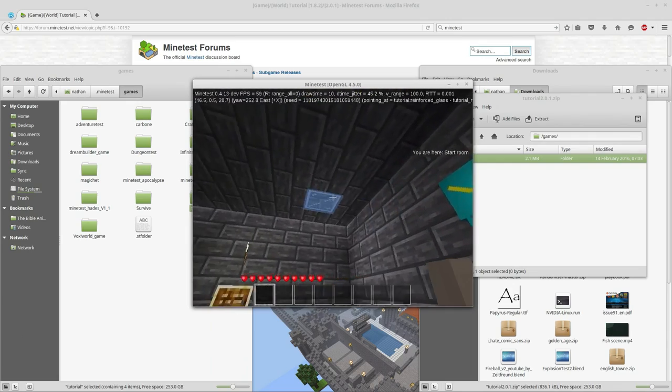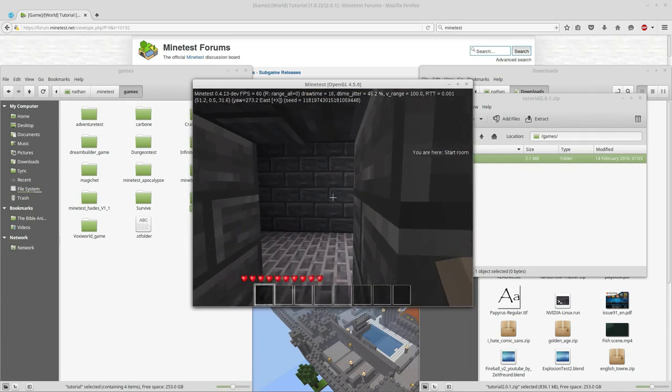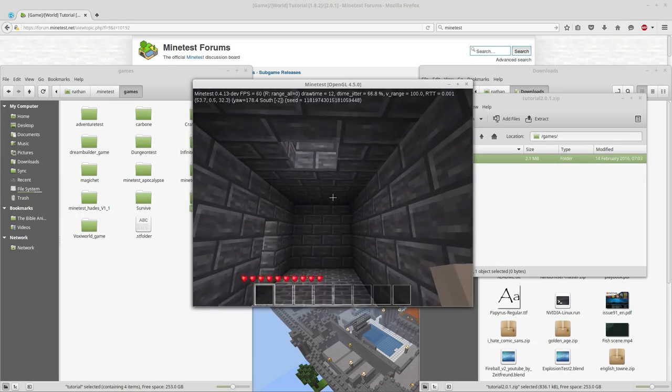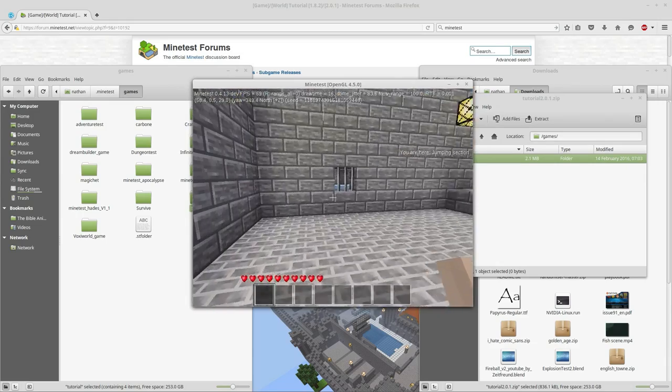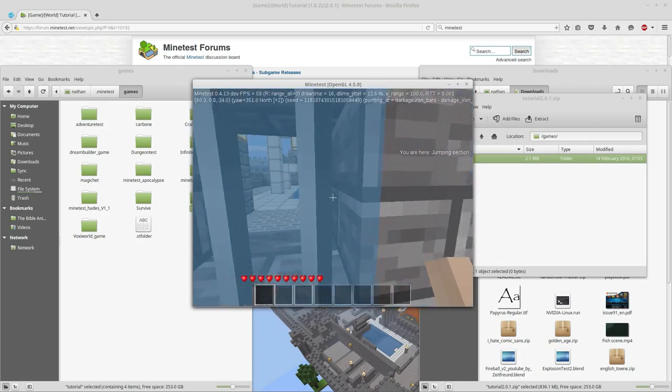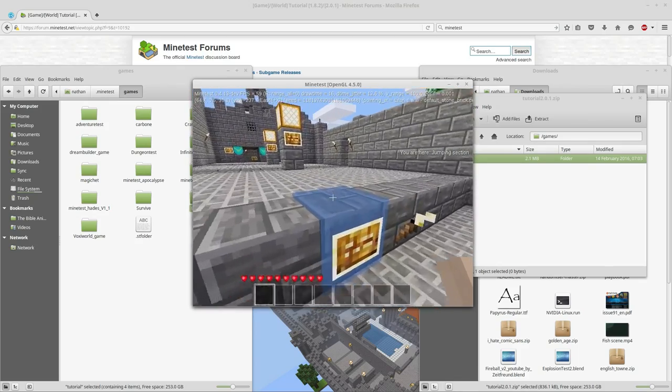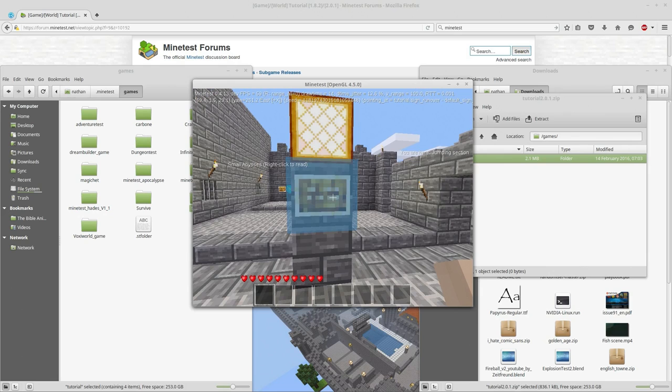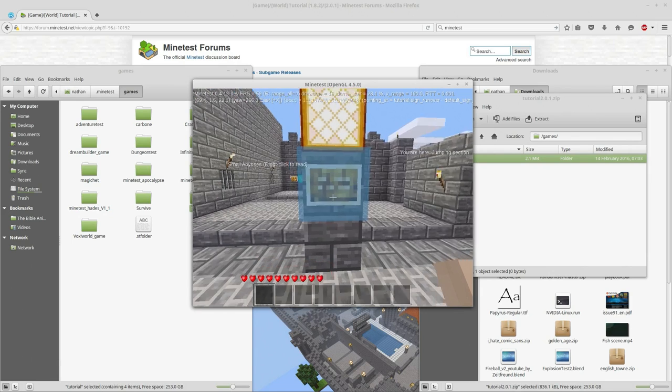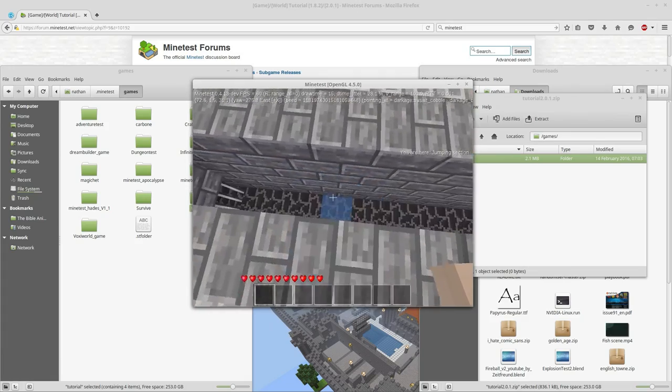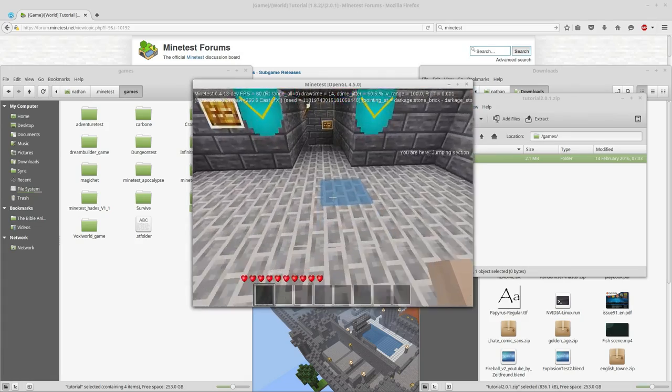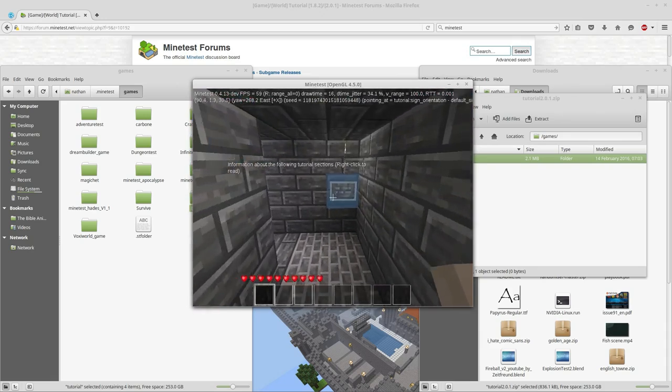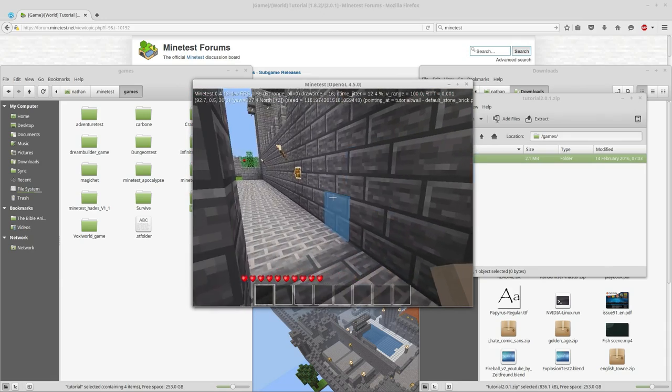Just some little decoration up here. Pretty cool so far. So we're kind of just going through a building. We're in the open air. Jumping section. Small abyss. I can even walk over it.